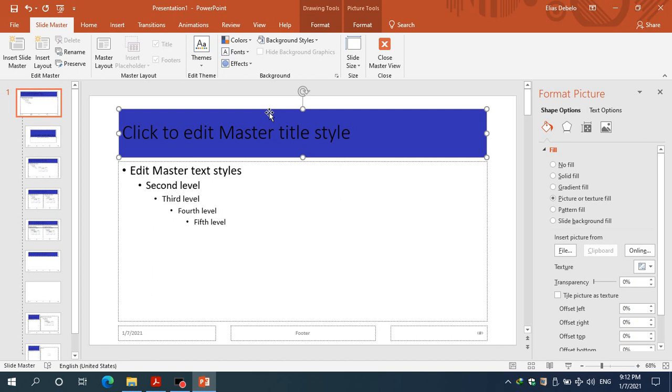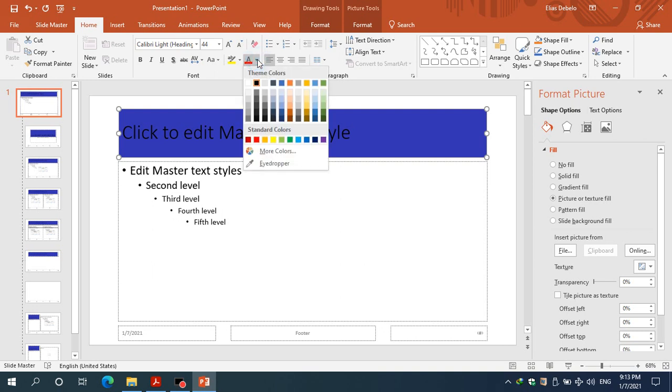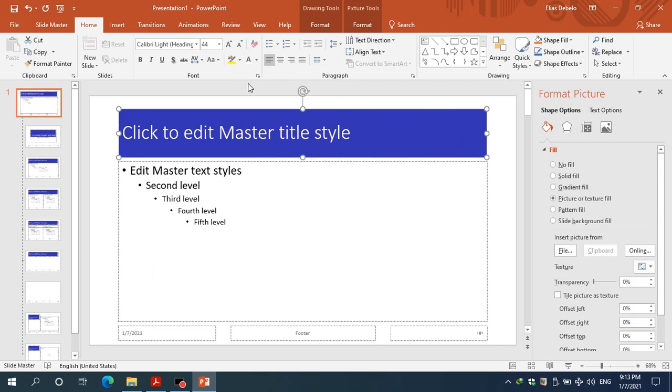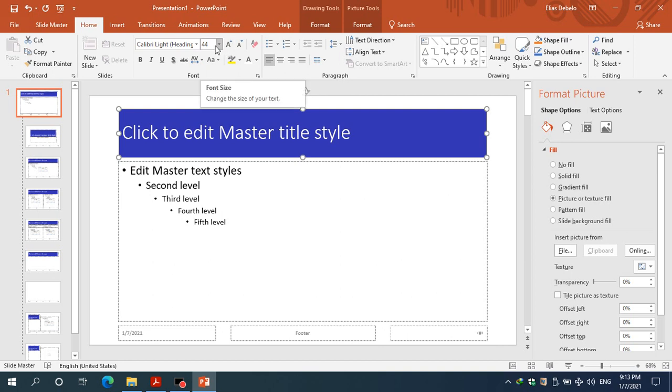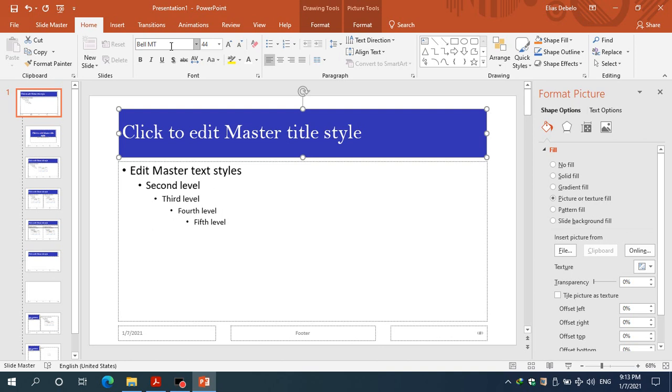As you can see, the color is black. Now I should go to the Home tab, then I will select text color to be white. As you can see, I have a big size of text. Let me leave it as it is. I choose Bahnschrift MT - this is my favorite header style.